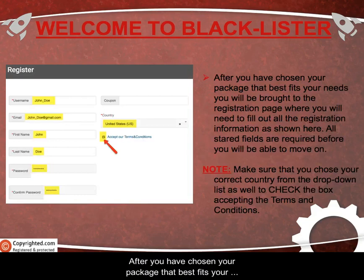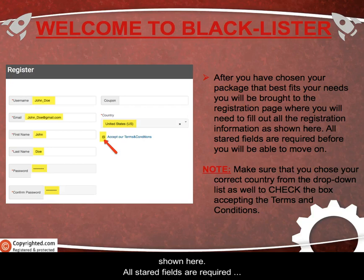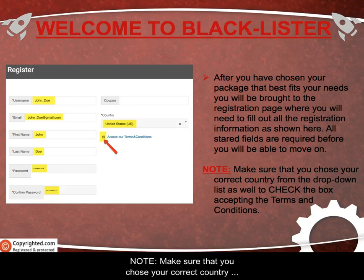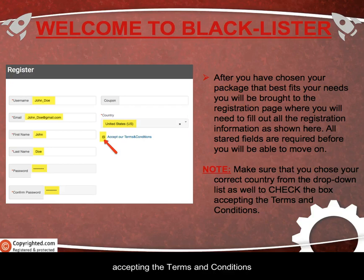After you have chosen your package that best fits your needs, you will be brought to the registration page where you will need to fill out all your registration information as shown here. All starred fields are required before you will be able to move on. Make sure that you choose your correct country from the drop-down list, as well as check the box accepting the terms and conditions.